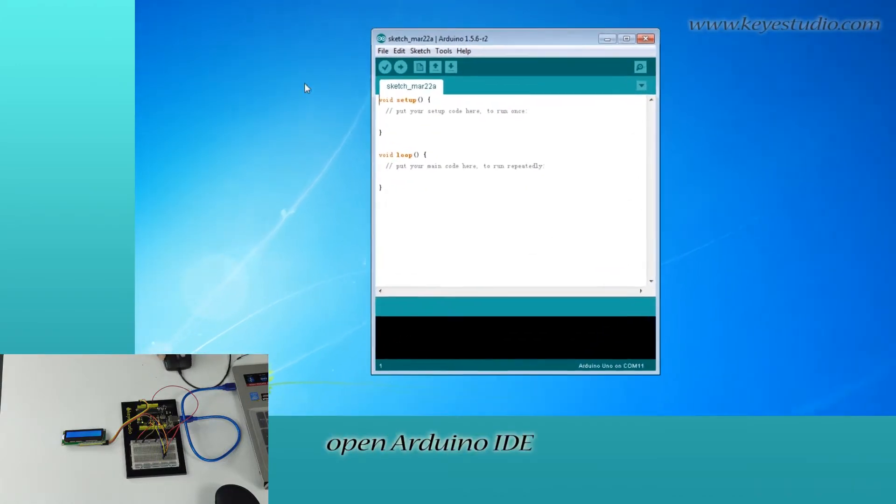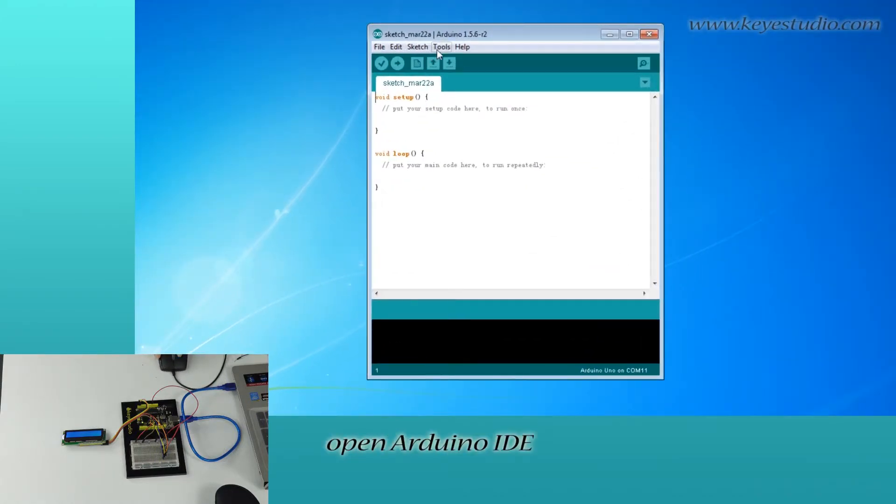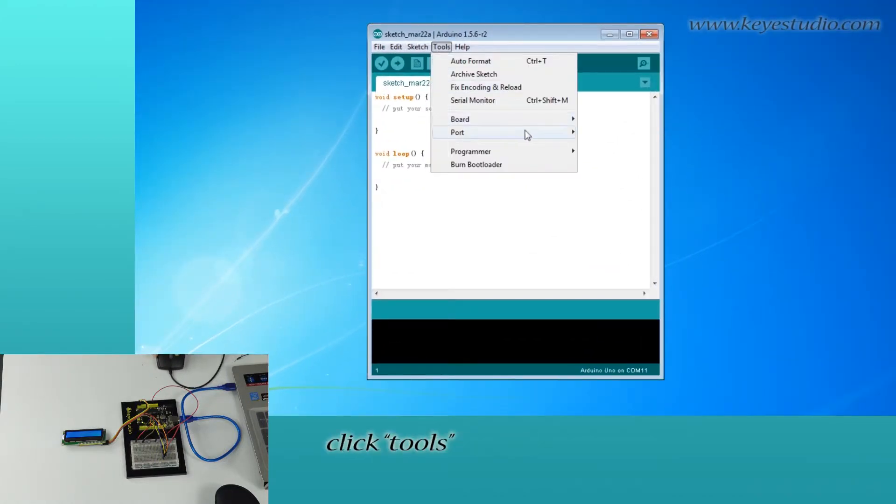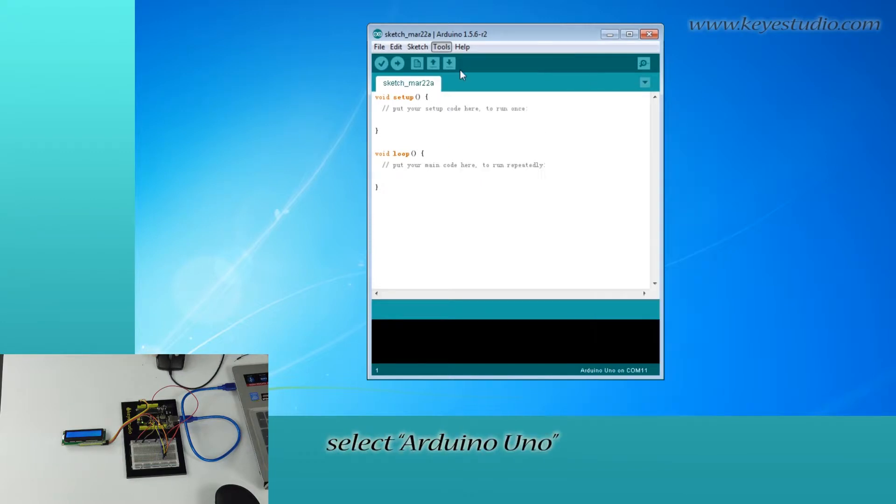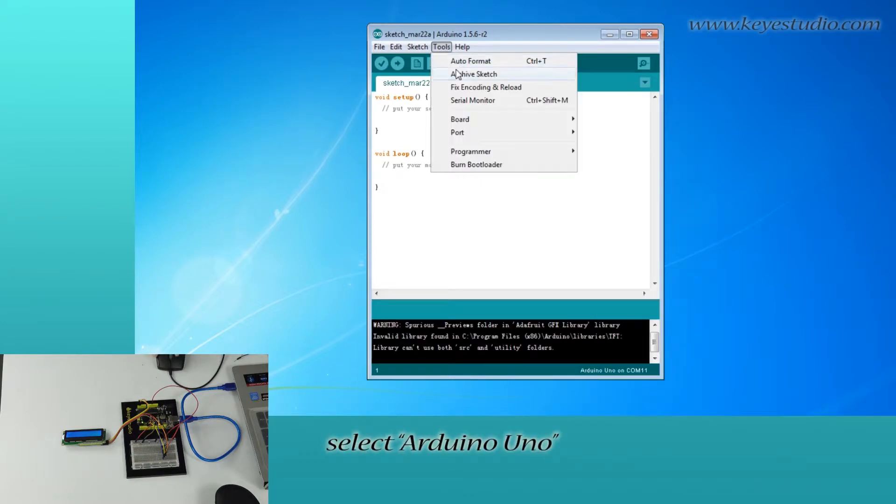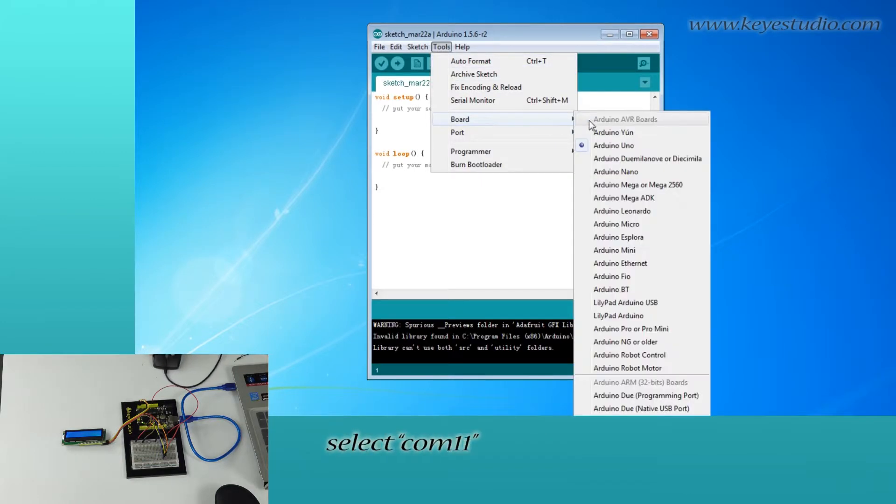Open Arduino IDE. Go to Tools. For board, select Arduino UNO. For port, select COM11.